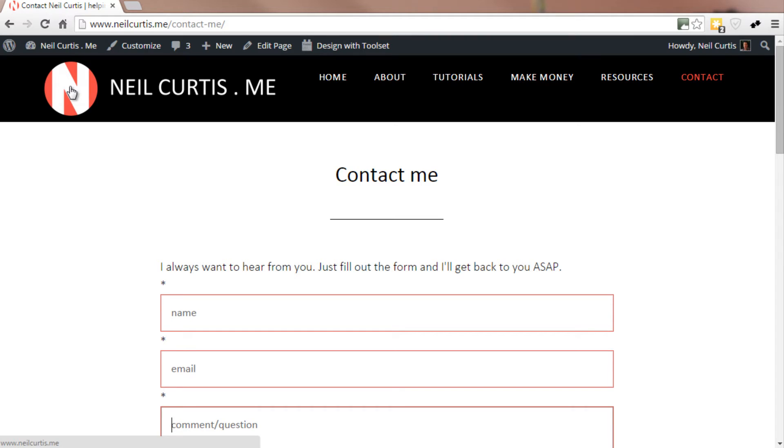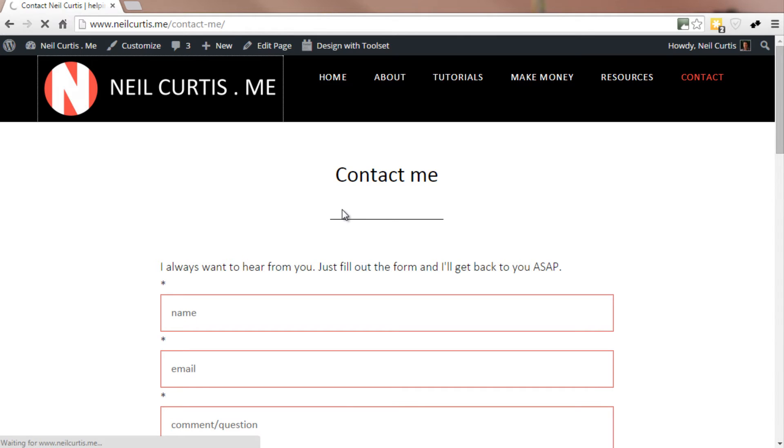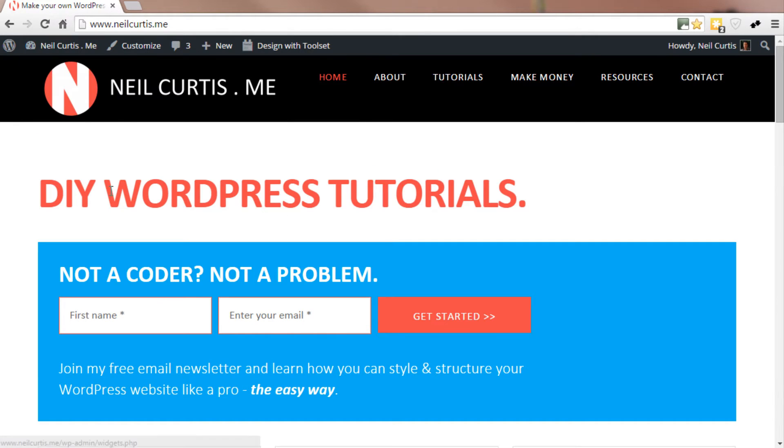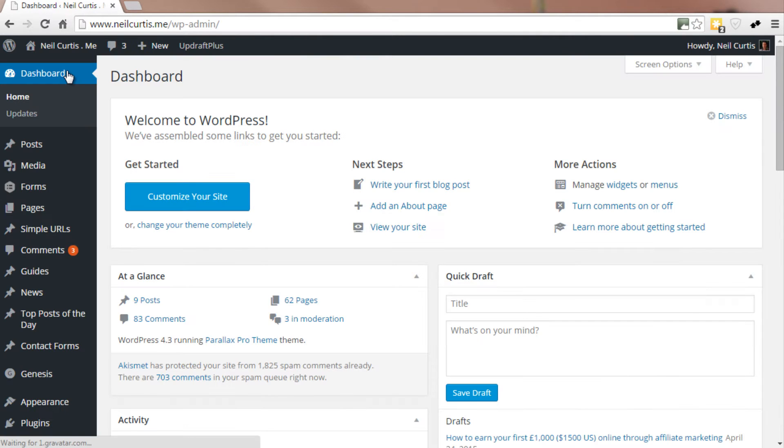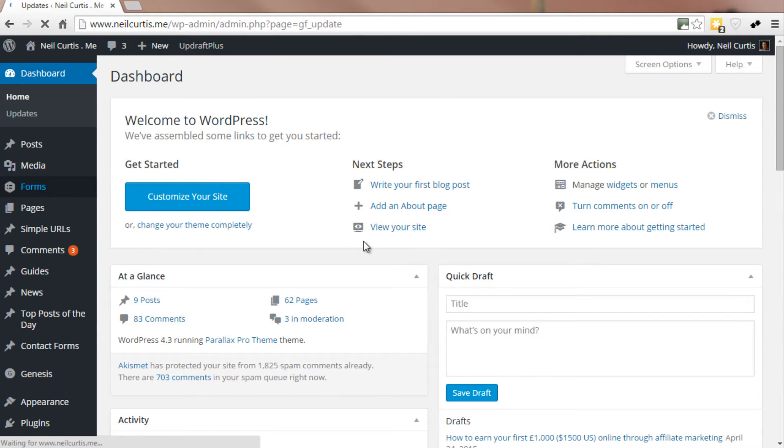So a way to get around this is just to add some code to your functions.php file. Gravity Forms says that this bug is fixed in the more recent versions, but it's obviously still happening for me and I expect it will be happening for some of you. So a way to fix that is I'll just go into my dashboard.